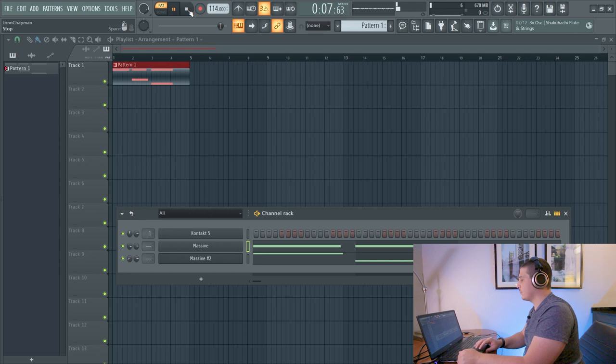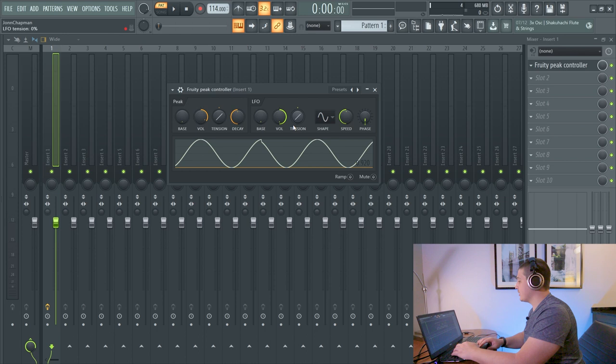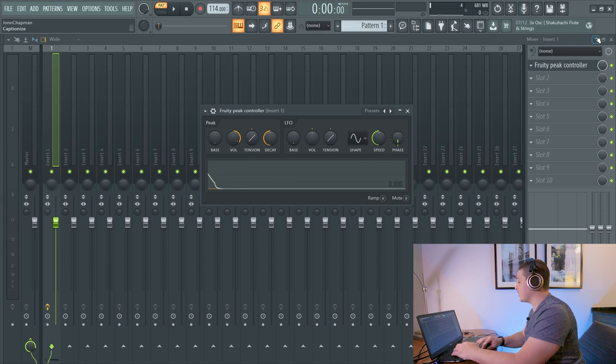We now have those pads dancing around our head, left to right, if you listen closely. Now what's cool about the Peak controller and where it actually gets its name, it's not just an LFO, but it also controls using the volume envelope of any sound that you run through it.